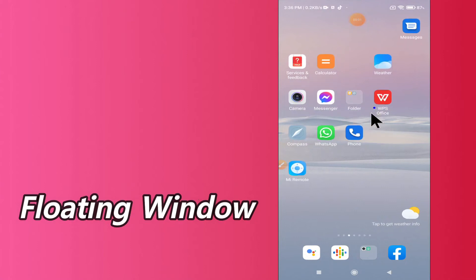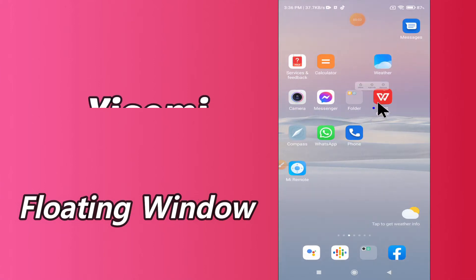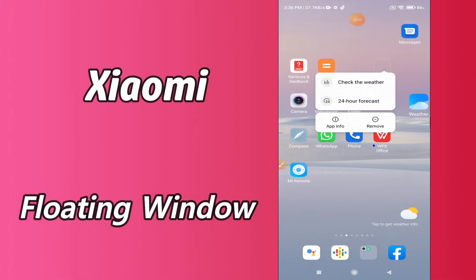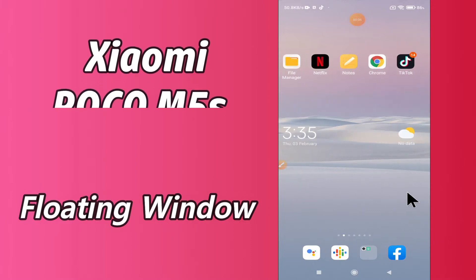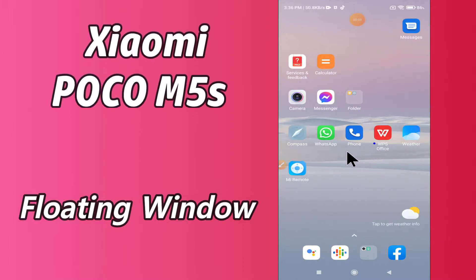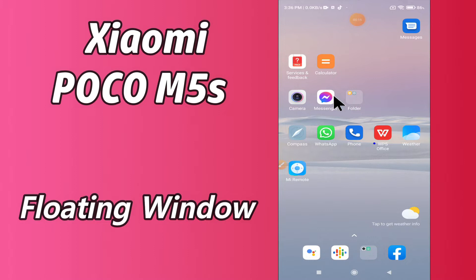Hello everyone, hope you are doing great. Welcome to my YouTube channel. In today's video, I will be telling you how you can enable floating window in your device, Xiaomi Poco M5s. If you want to enable floating window in Xiaomi Poco M5s, you can do it by following a few steps which I will be sharing with you.